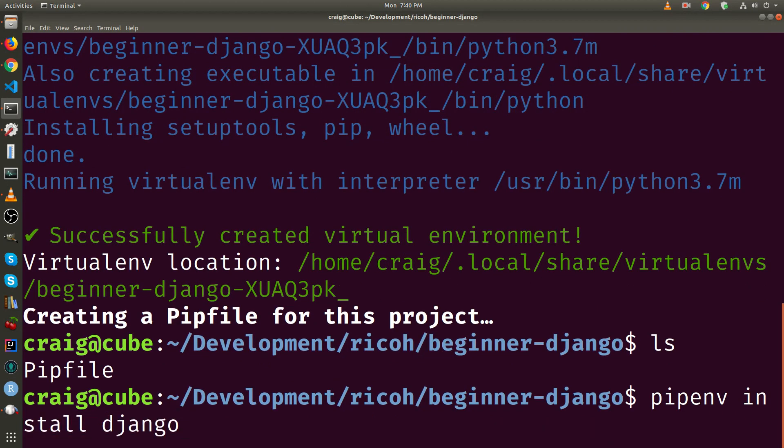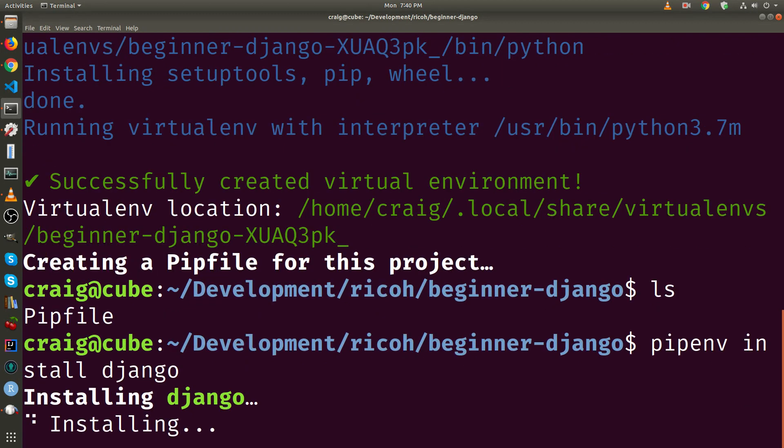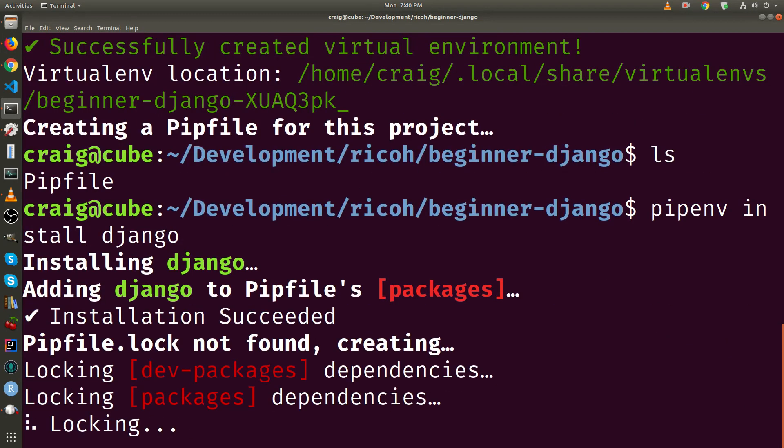I'm now going to install Django. The command pipenv install Django. This will likely install Django 2.2 on your system.